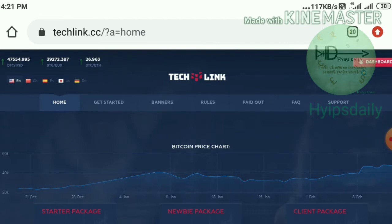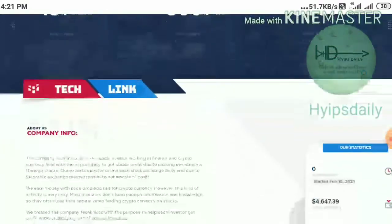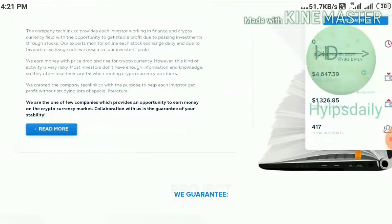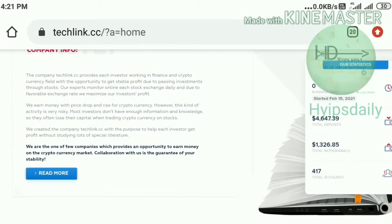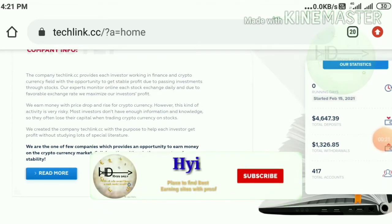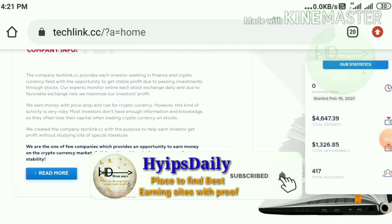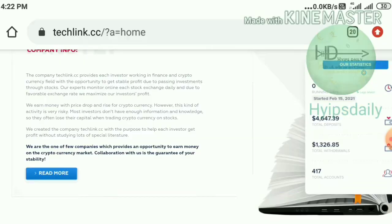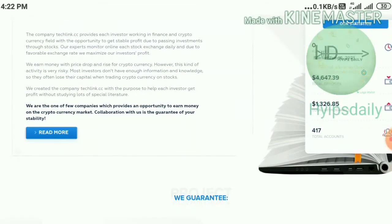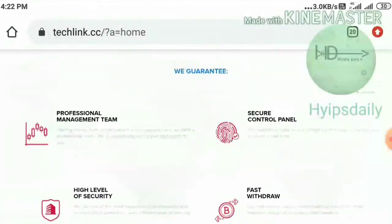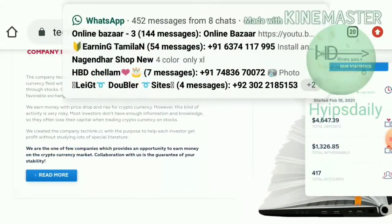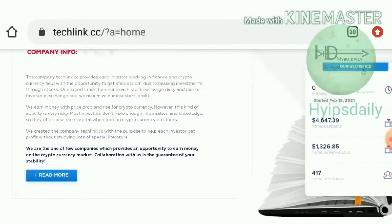This site is brand new. You can see here its latest statistics. Its starting date is 15 February 2021. Total deposit received here is 4,647 dollars, total withdrawal made is 1,326 dollars, and total accounts received is 417 dollars.